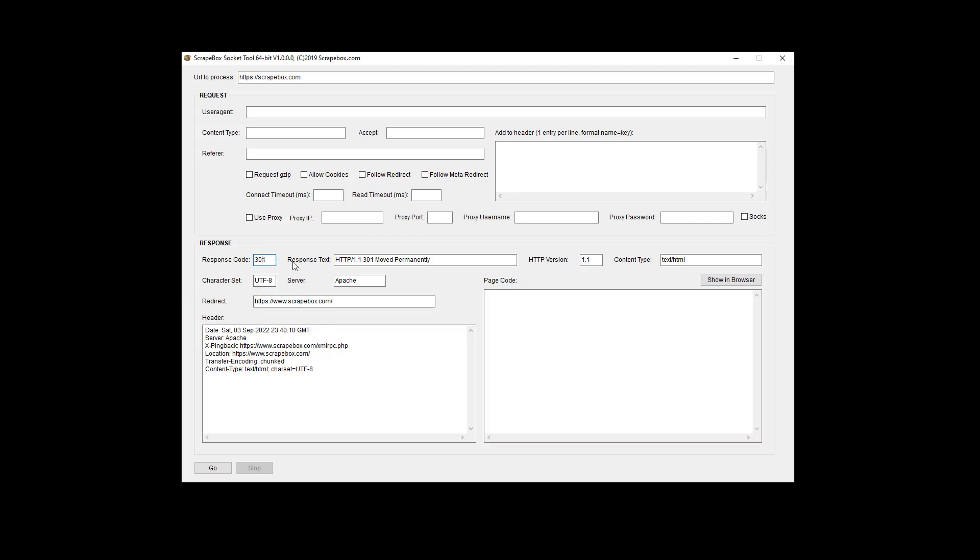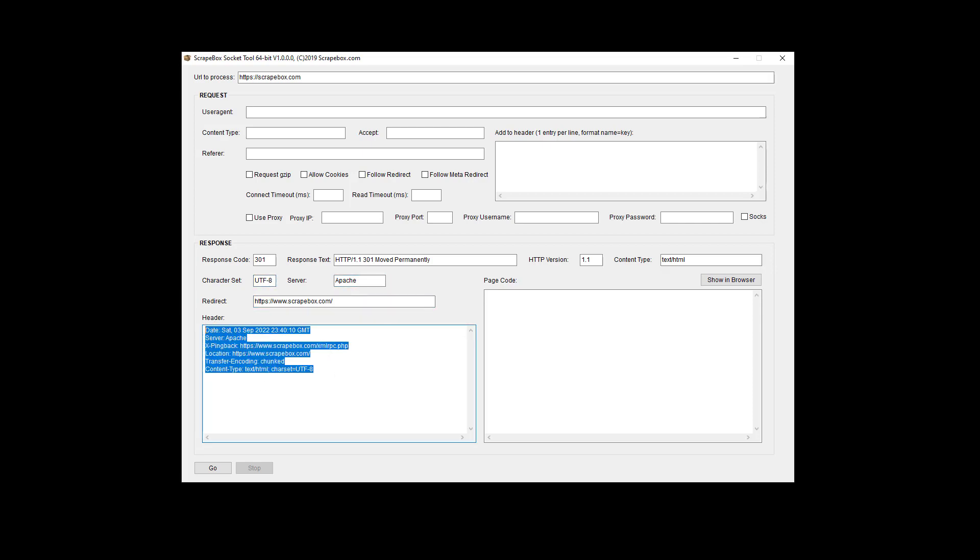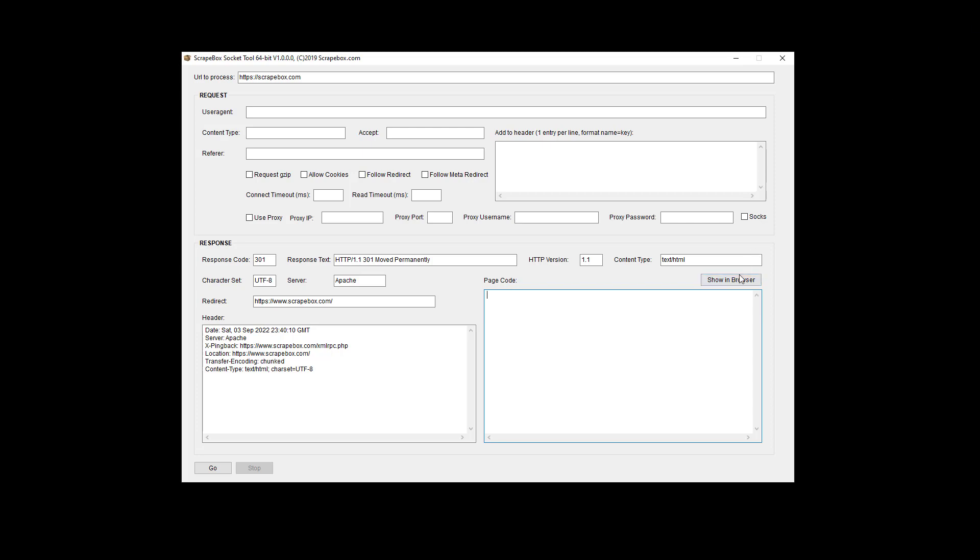Anyway so we can see the response codes, response text, the version content type, the character set, the server itself, the redirect URL, and then all of the header data all down here. And then page code if there is any. And then we can even show in a browser here. And so when we do that it actually opens up the file on our computer where it has stored that. And then we can even look at the HTML.